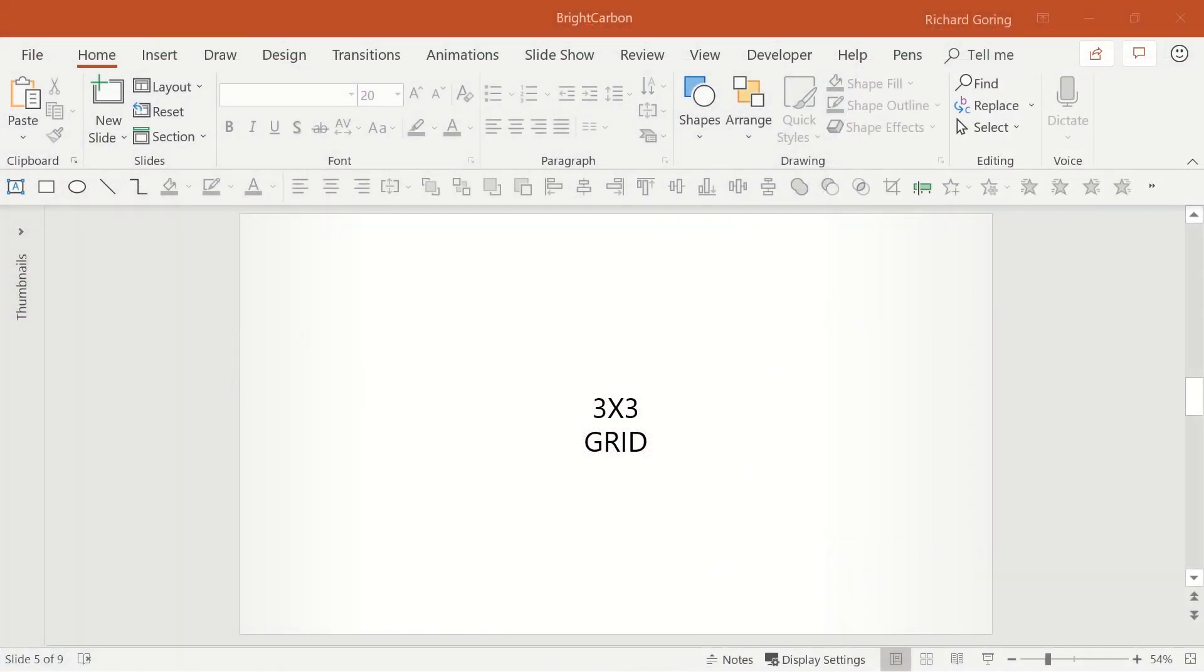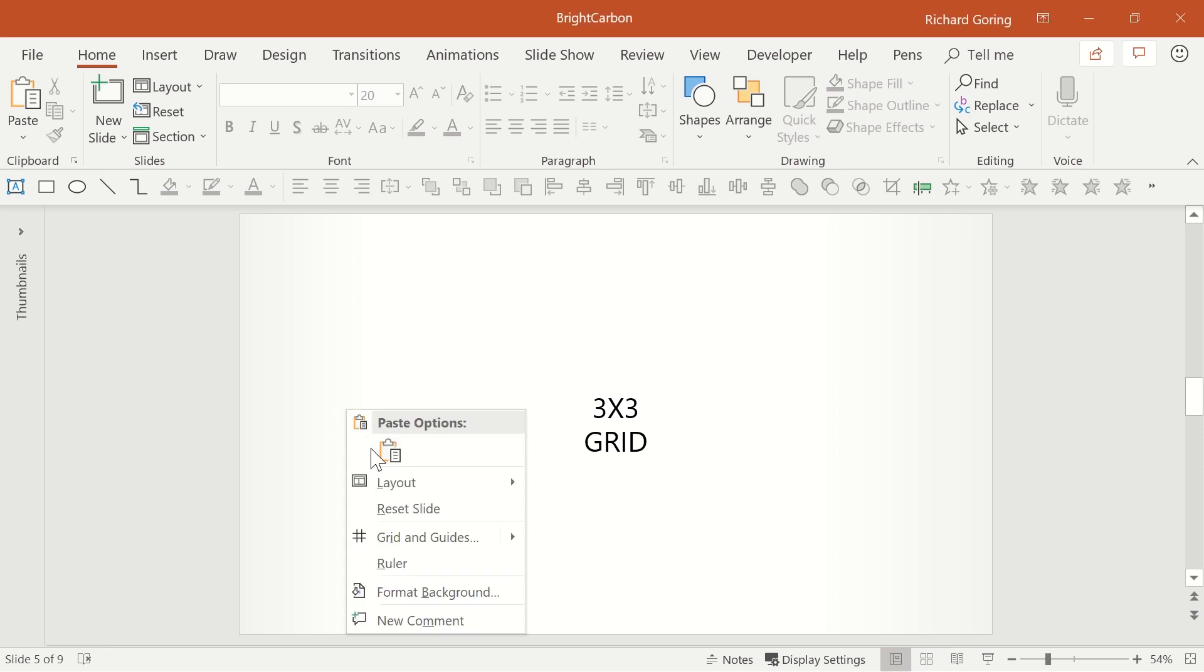Let's show you how you can apply your own 3x3 grid to help layout your slides. If you right click on a blank area of the slide, halfway down the pop-up menu, you'll see Grid and Guides.